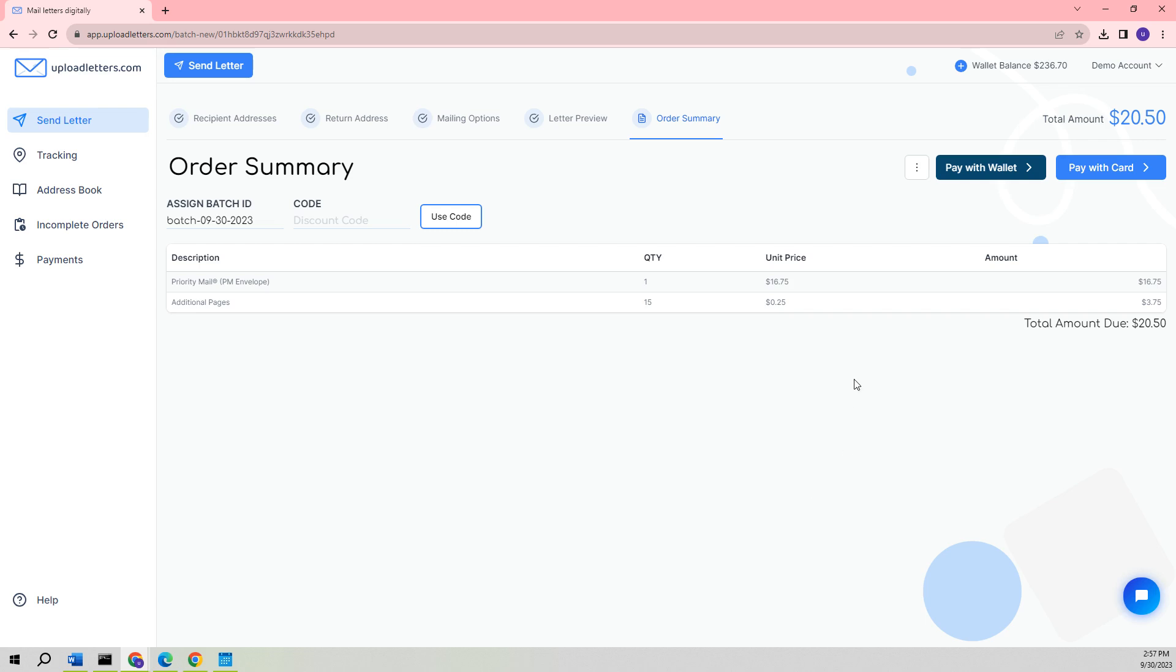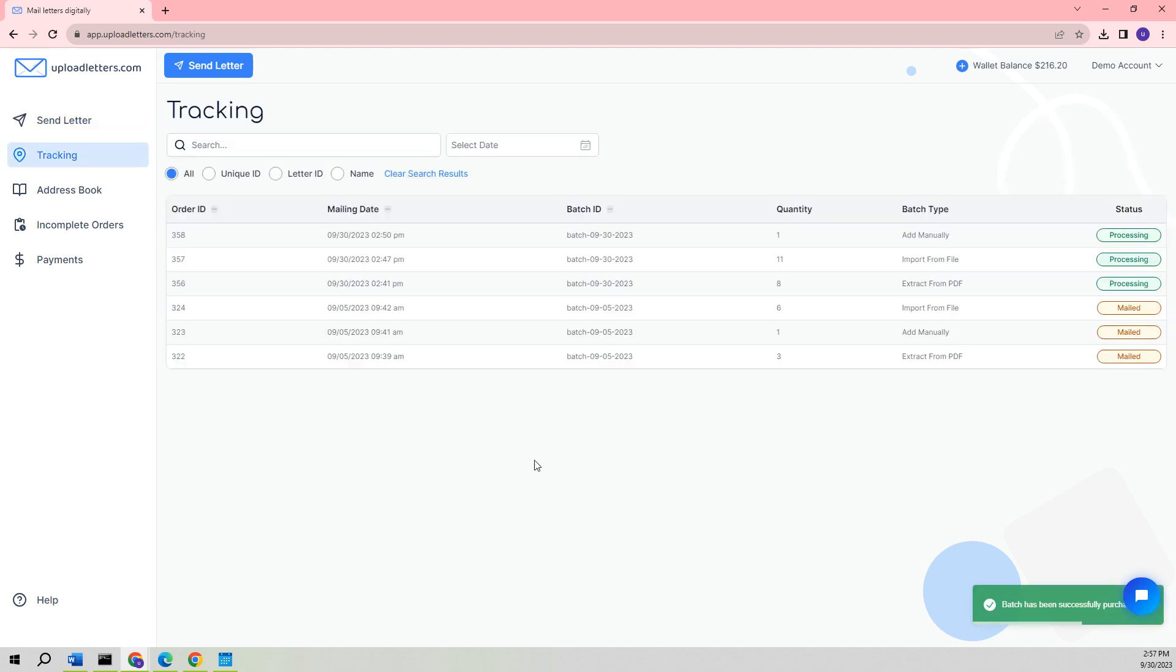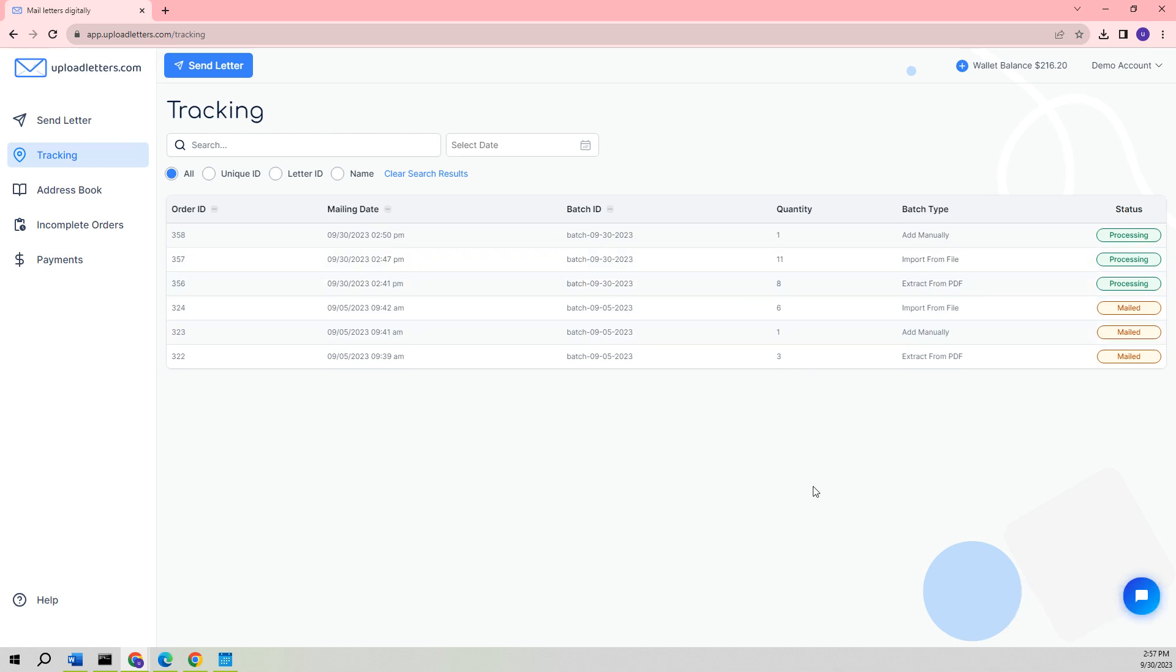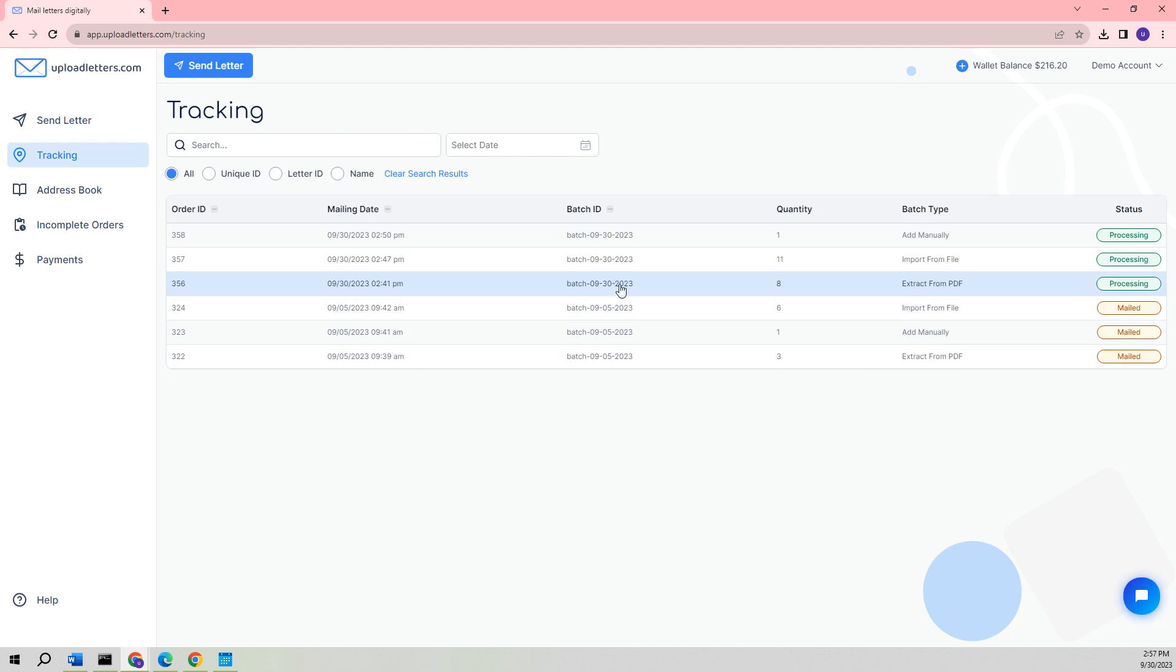Clicking on Next will take us to the order summary page where we can view our order. We will proceed with the payment for the order by utilizing our wallet. After the payment has been successfully processed, you will be able to observe that all three batches that we have previously generated are now in the status of being processed and can be conveniently monitored on the designated tracking page.